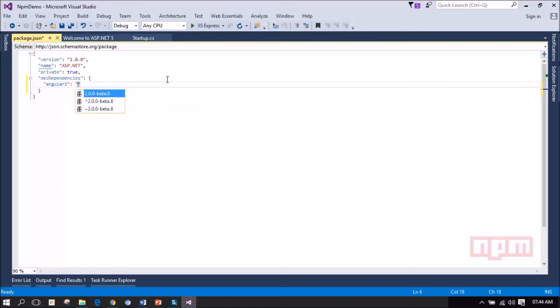So I will select the exact version that I need for this application. I am selecting 2.0.0 beta 8 that has got released recently.